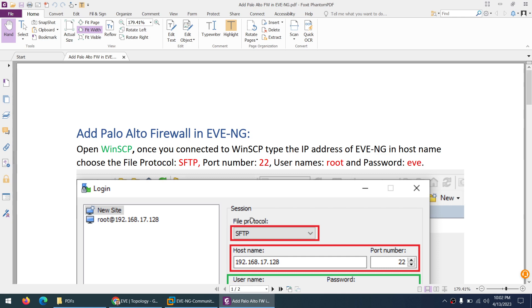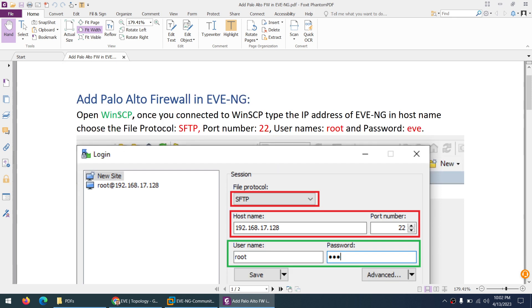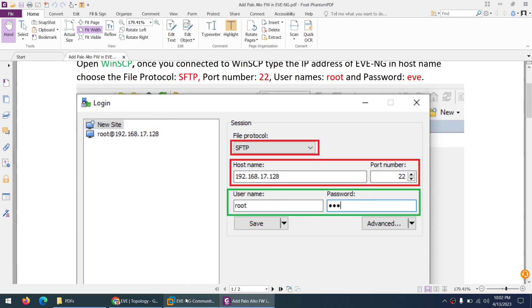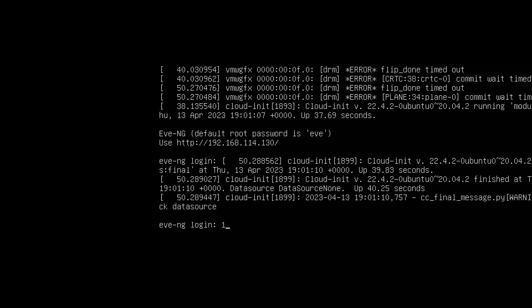In this video I will show you how we can add Palo Alto firewall image to EVE-NG. For that we need any FTP application. In this case I will use WinSCP. First I need to know the IP address of my EVE-NG. In this case the IP address is 192.168.114.130.